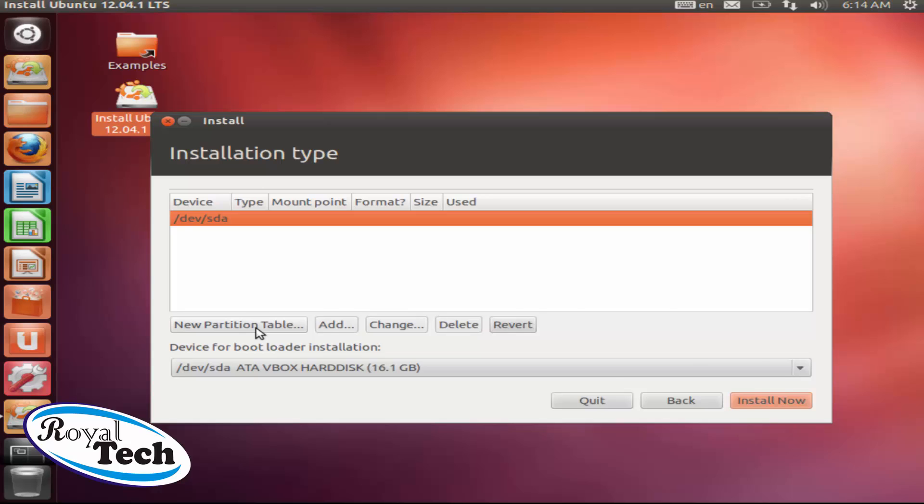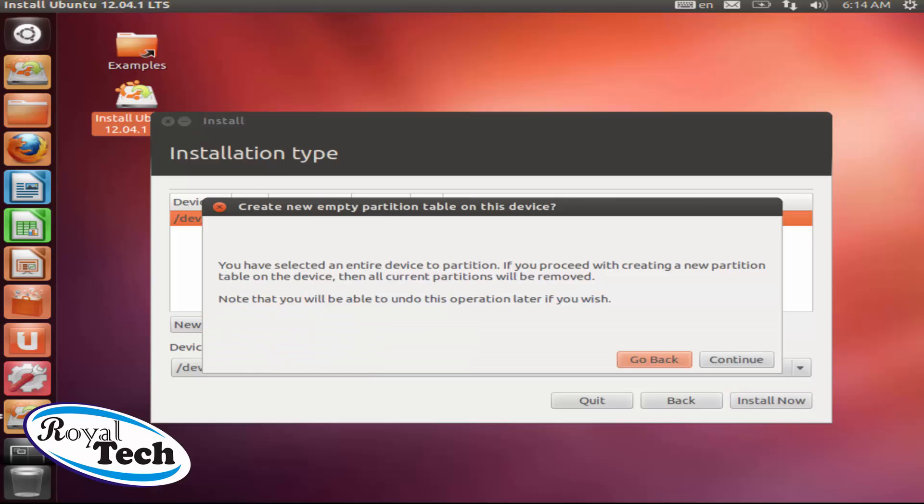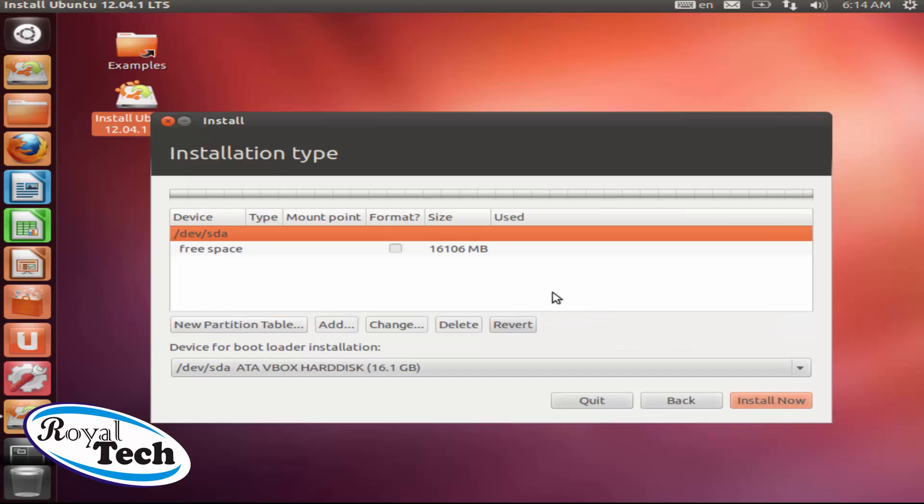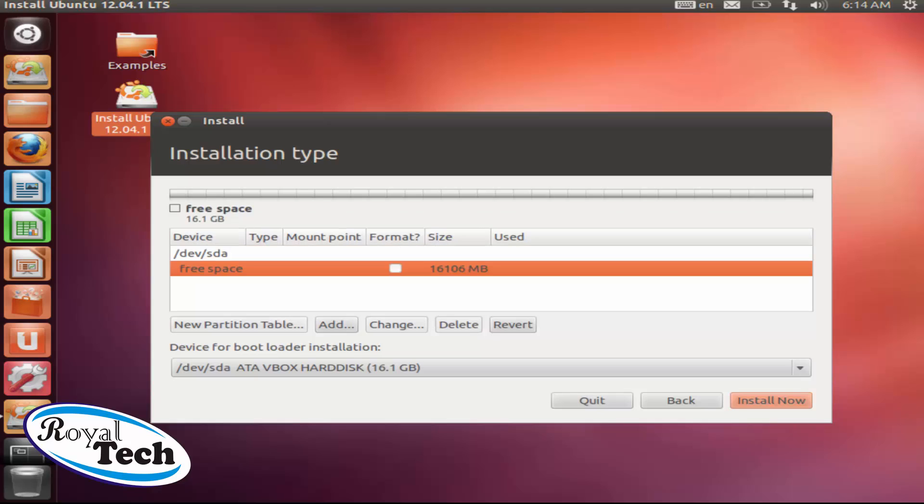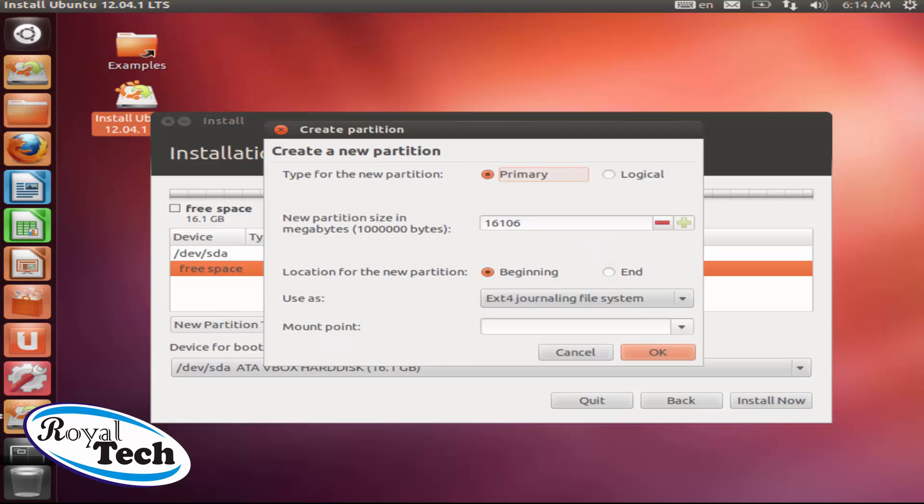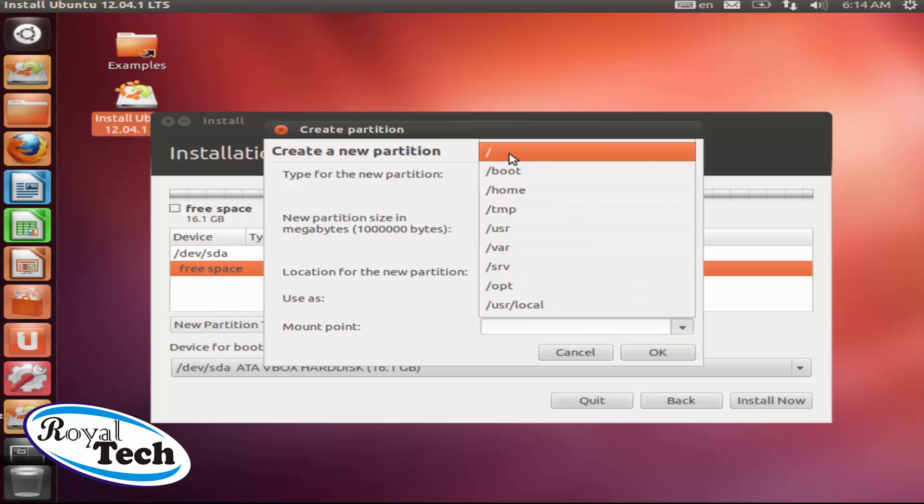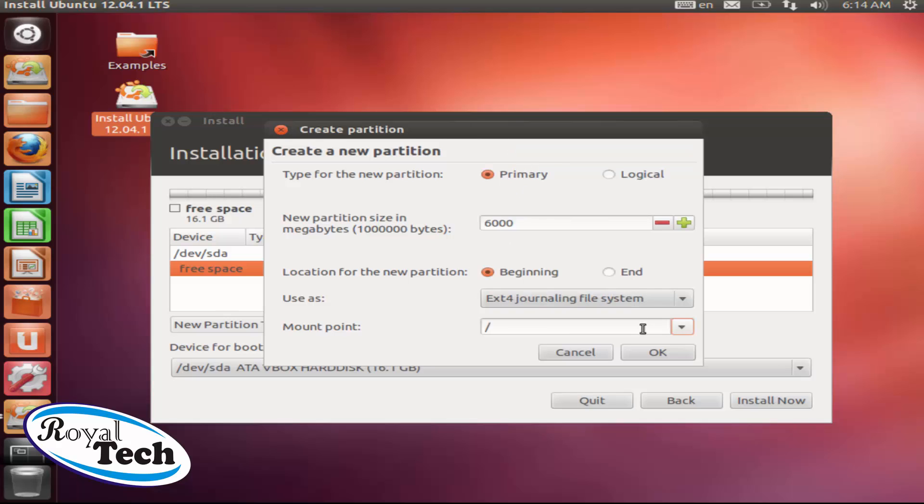So you click on new partition table, continue. Then here I can click on add and I give it my size. Let's assume I want to just give it about let's say 6GB. Click on slash, make sure you click on slash and click on OK.